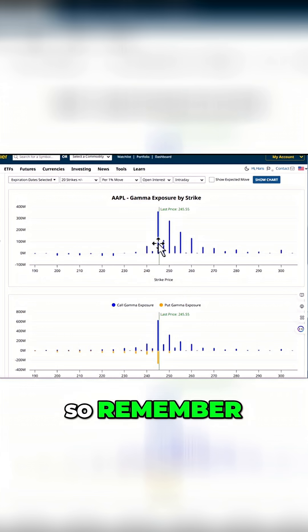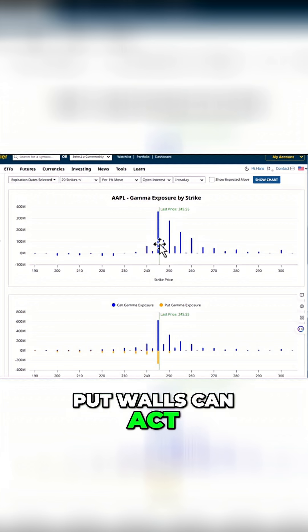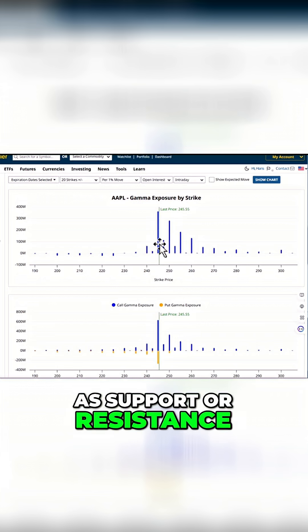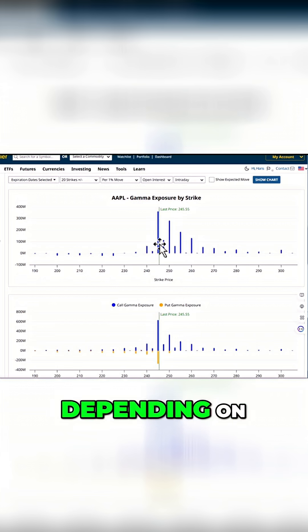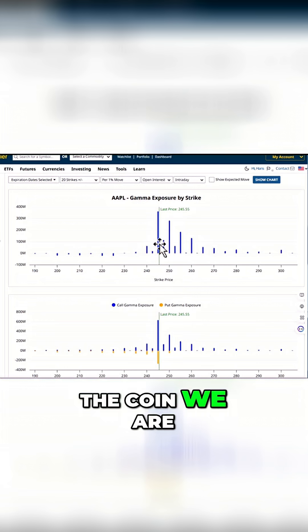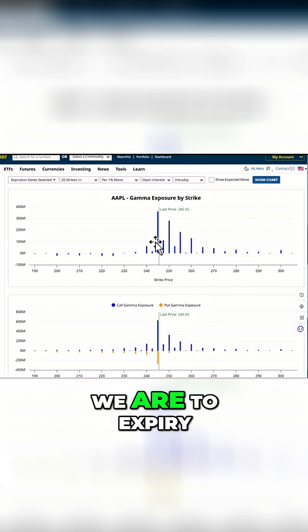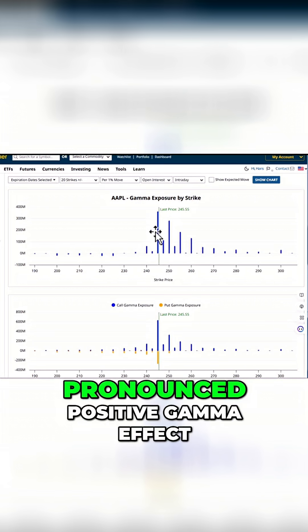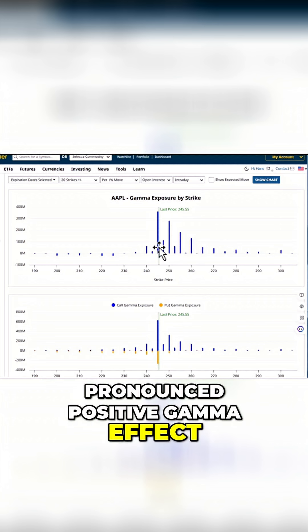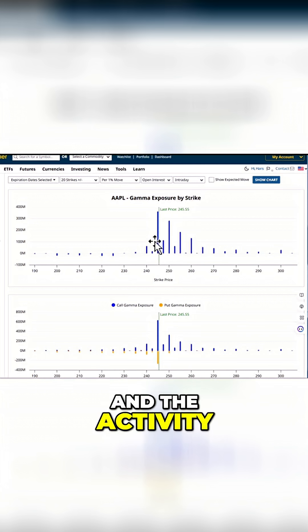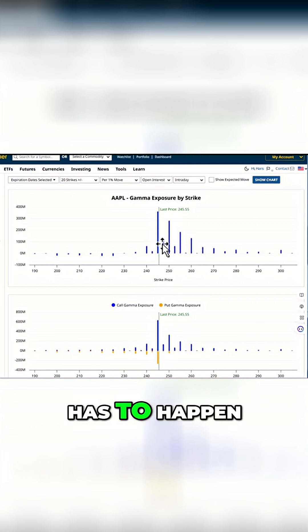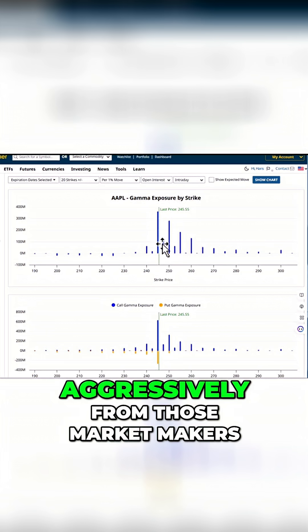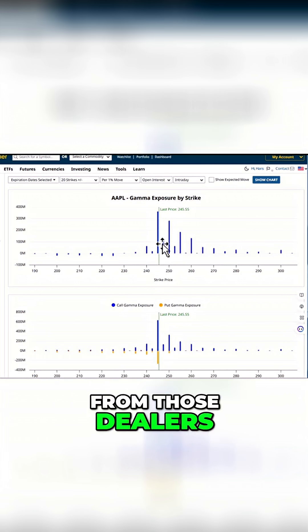So remember, these call walls and put walls can act as support or resistance depending on what side of the coin we are on, and of course depending on how close we are to expiry. Closer to expiry, you get a more pronounced positive gamma effect, and the hedging activity has to happen a little bit more aggressively from those market makers, from those dealers.